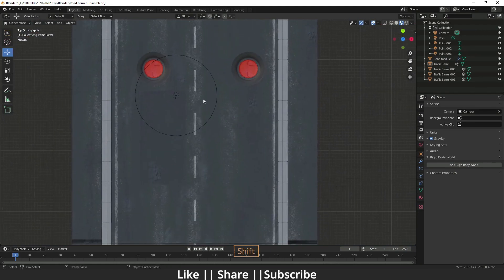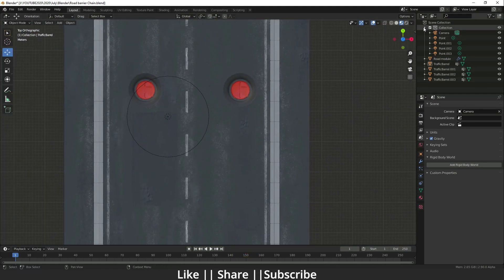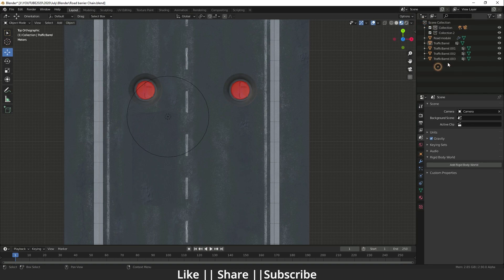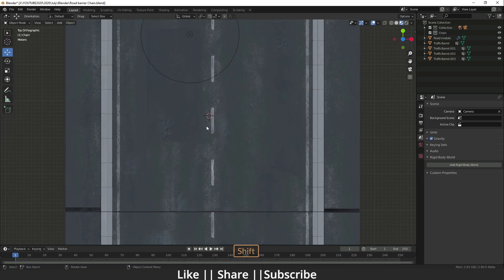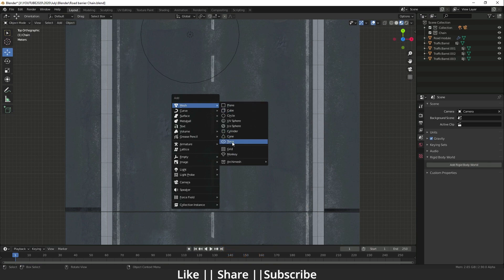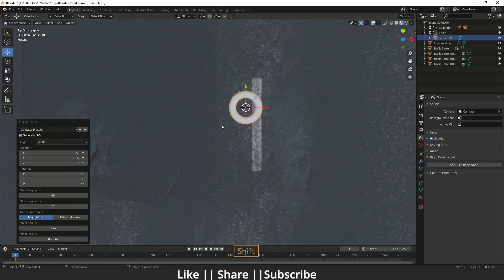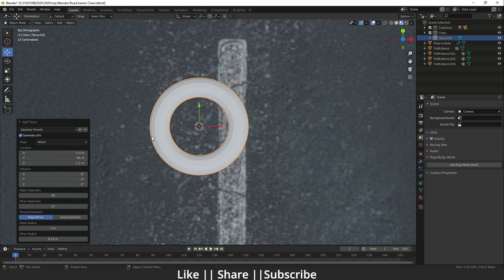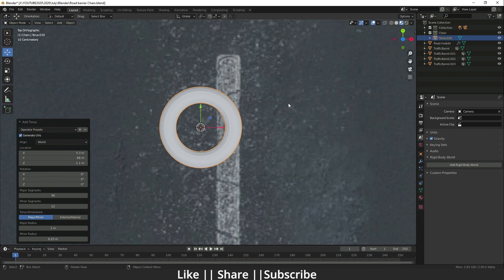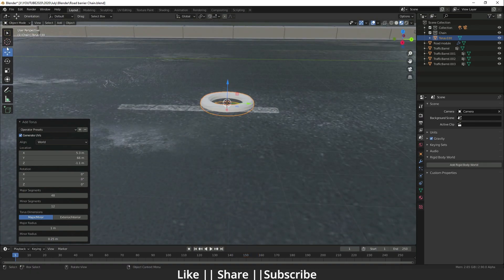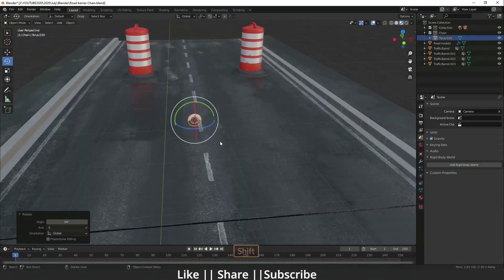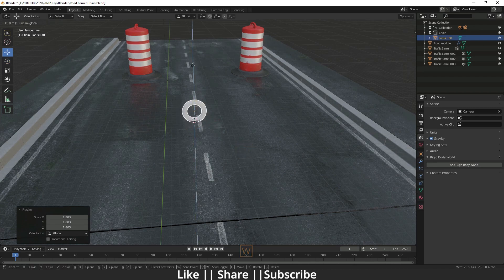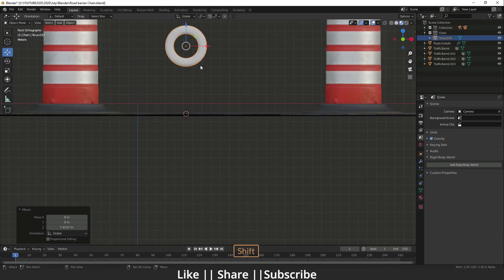First I'm going to model one chain link. I'll go to the top view and make a collection named 'chain.' Then I'll press Shift+A and add one torus. After that I'll rotate the torus and scale it down a little bit like that, and then I'll go to the front view.